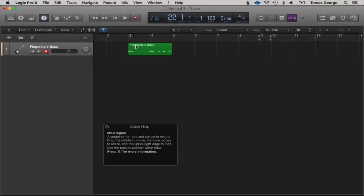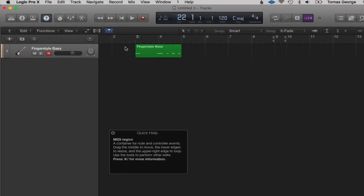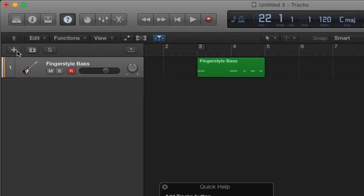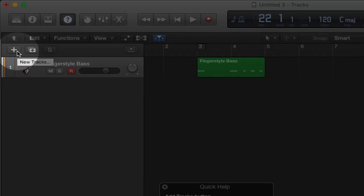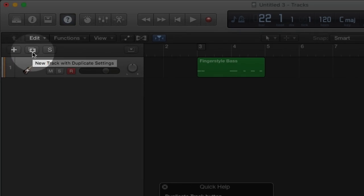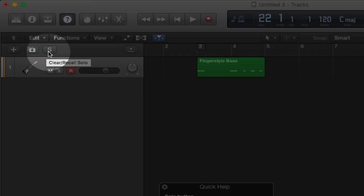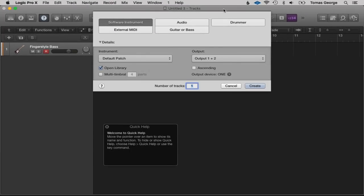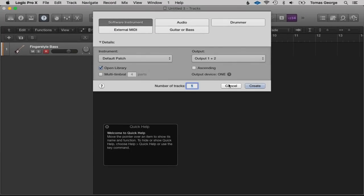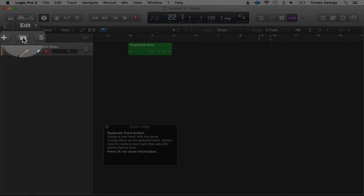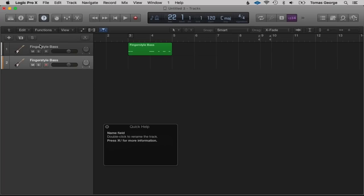So that's the basic interface of Logic Pro 10. We do have a few more buttons here as well — this one is to add a new track, this one is to duplicate the track, and we also have a Solo button. To add a new track just hit this button and this window will appear. To duplicate the track just hit this button and it will copy it over.